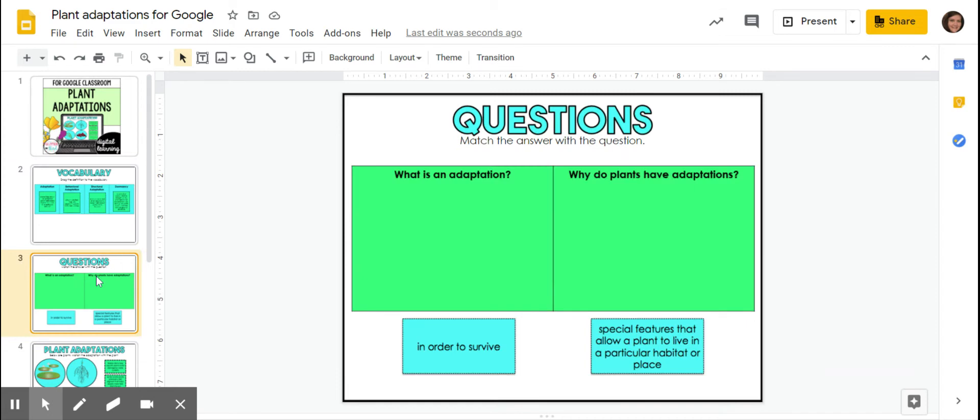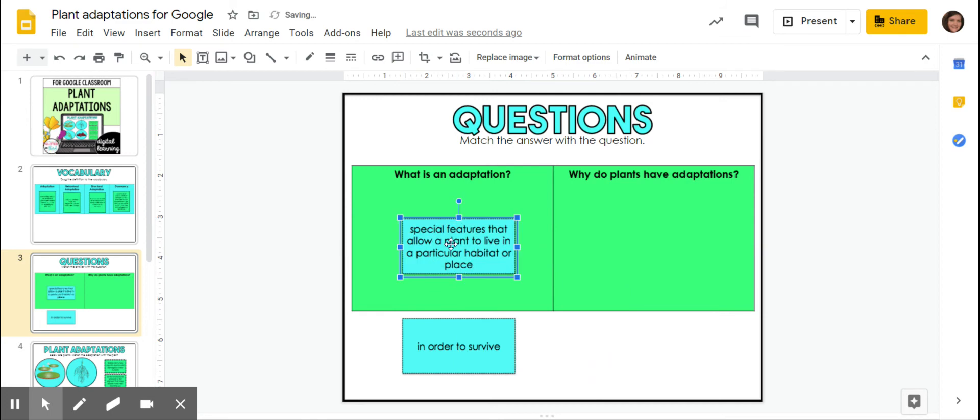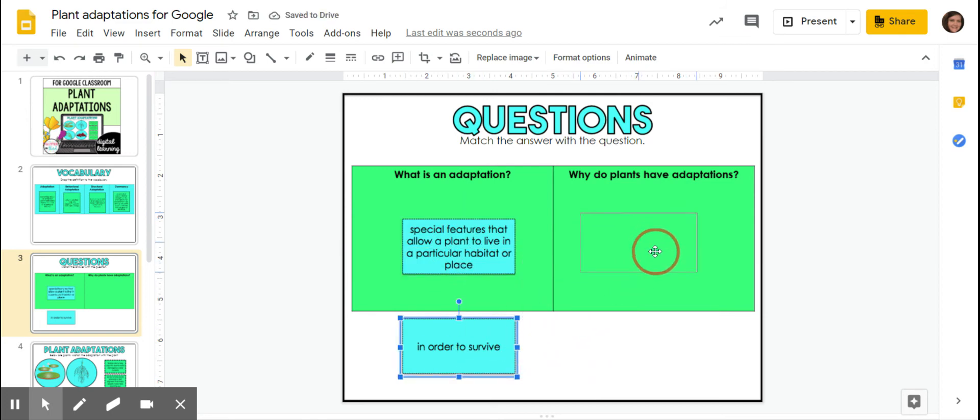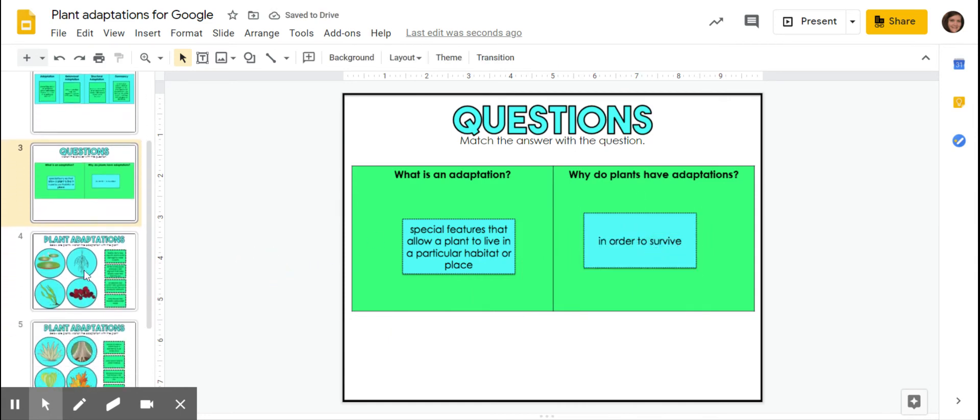So now we have to match the questions to the answers. What is an adaptation? It's special features that allow a plant to live in a particular habitat or place. And why do plants have adaptations? In order to survive. Just like animals and humans.